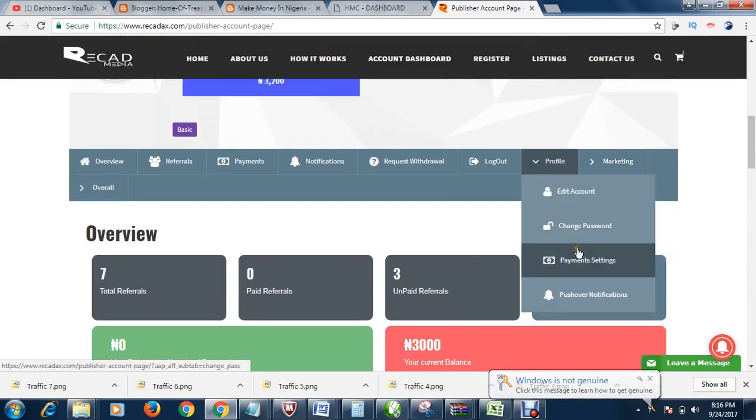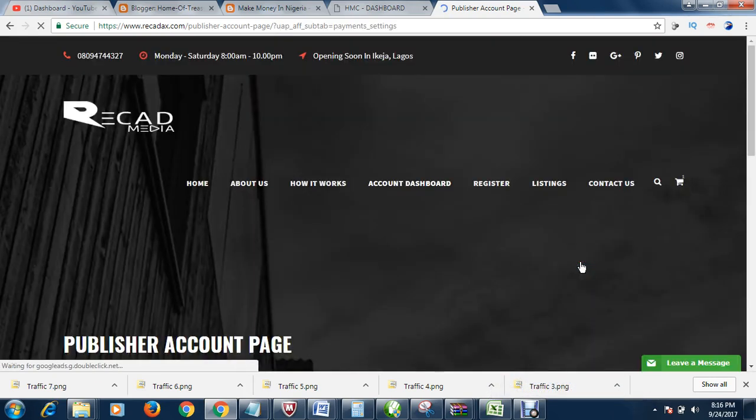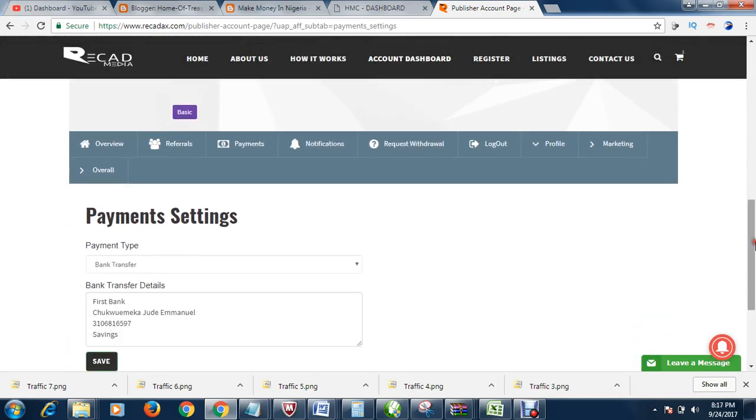Then you see payment setting. Then you scroll down. You see it here. That is all about setting your payment option in Rekaddax or Rekad Media.